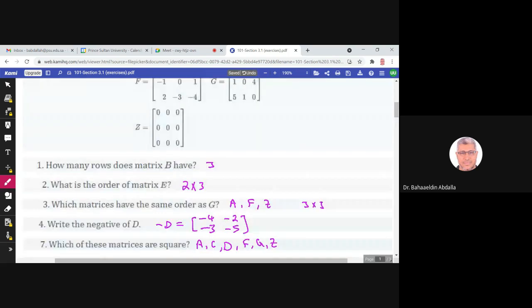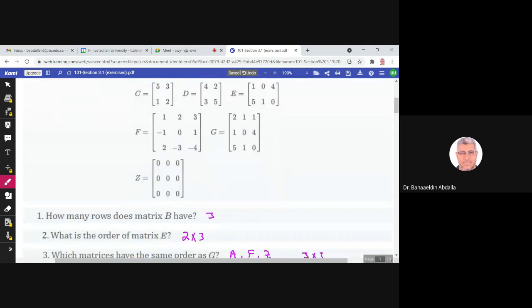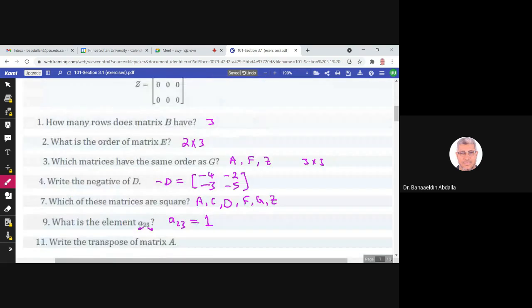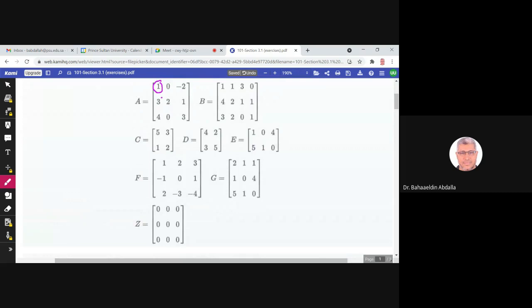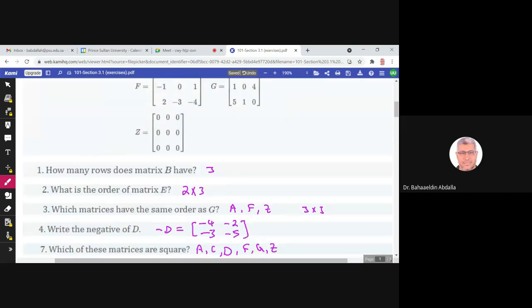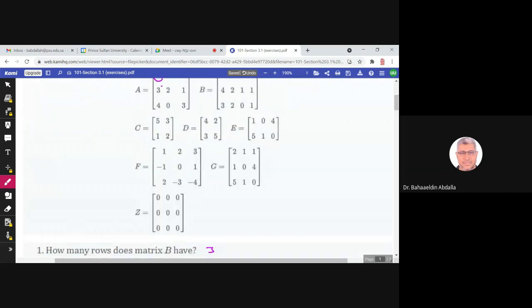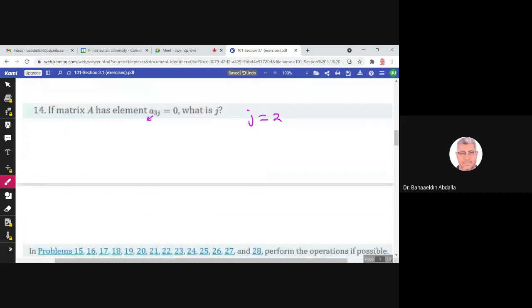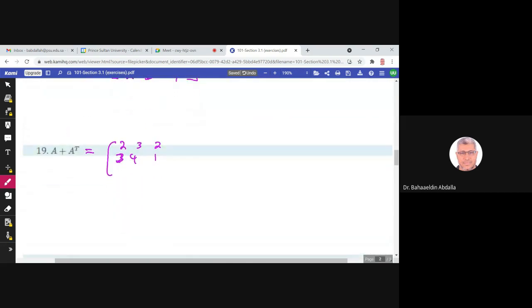Adding the corresponding elements of A and A transpose: the first row gives 2, 3, 2. The second row: 3, 4 added to 0 gives 4, and negative 2 plus 4 is 2, with 1 giving the row 3, 4, 1. The third row gives 2, 1, and 3 plus 3 equals 6, so 2, 1, 6. This is A plus A transpose.